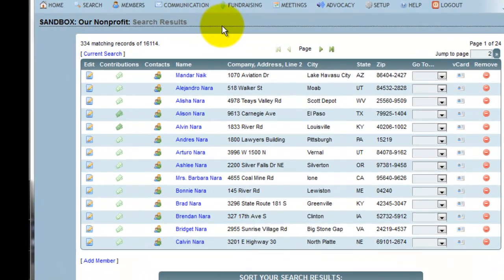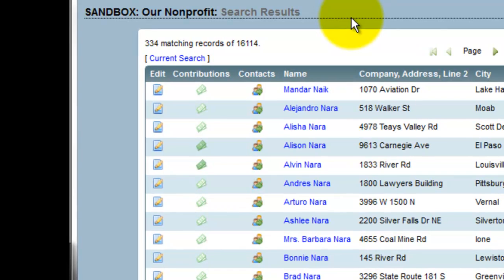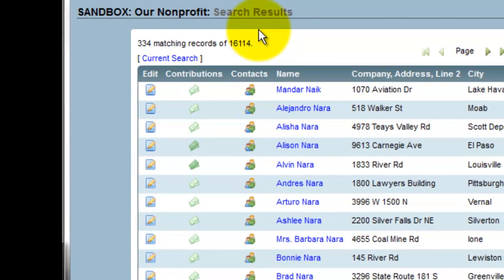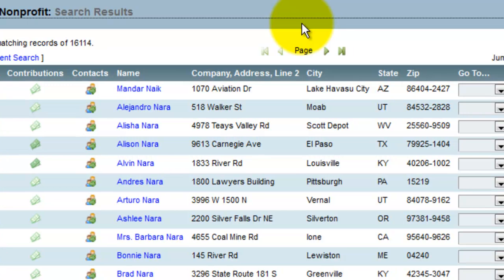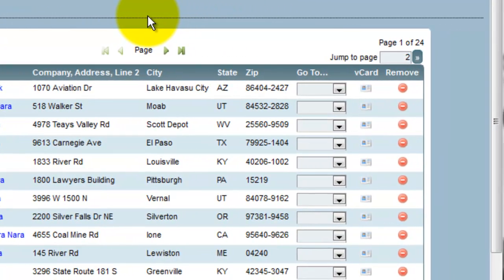To navigate your search results, we give you several options. First, we tell you how many matching records there were out of how many records total there are in your databank. In this case, I had 334 people whose last name started with N. Not all of my results are displayed on the same page, so I have several options to navigate between my results.